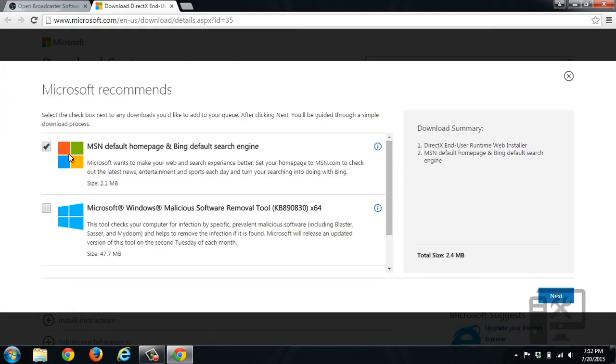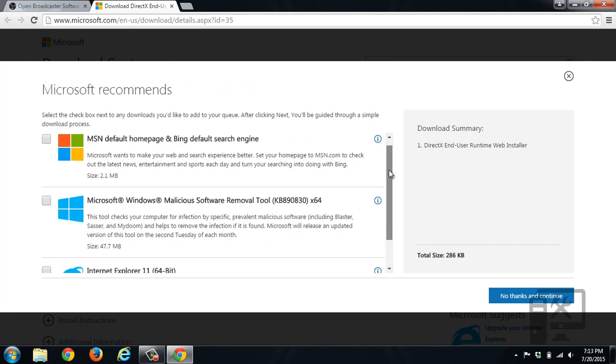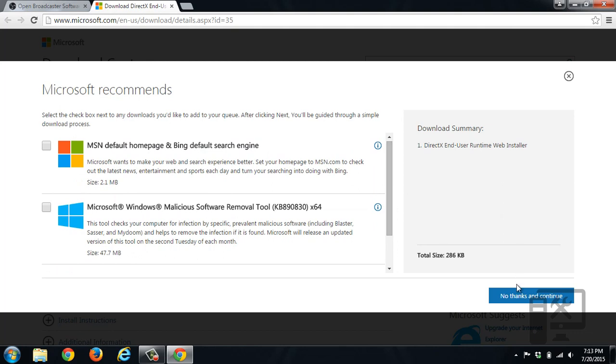Make sure to uncheck setting Microsoft Bing as your homepage. Make sure nothing else is checked, click no thanks, and continue.